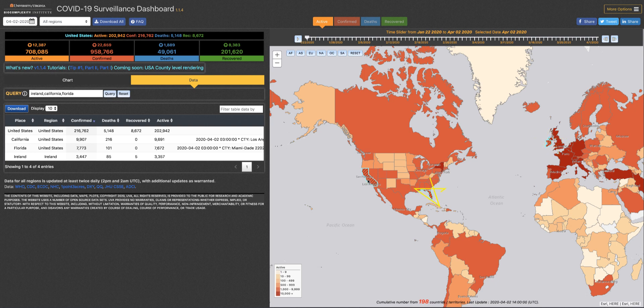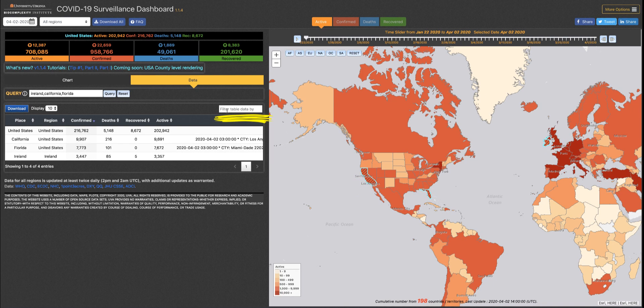Ireland, Florida, California — and here they are in the table. I can further filter the data that's in the table by using the filter box.